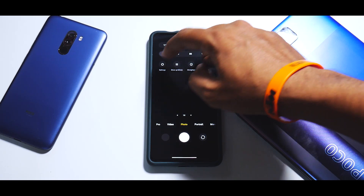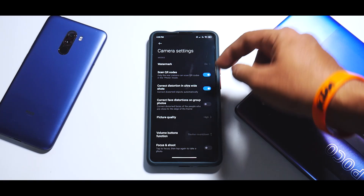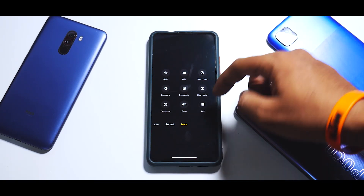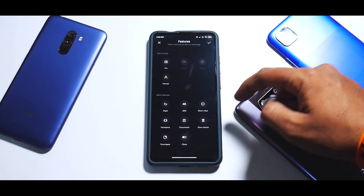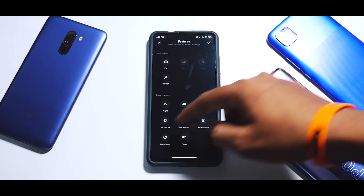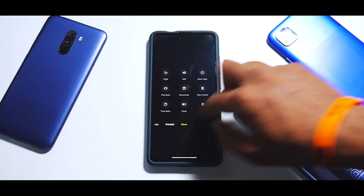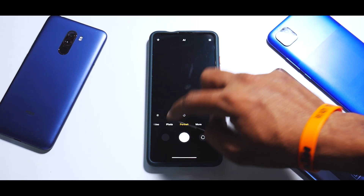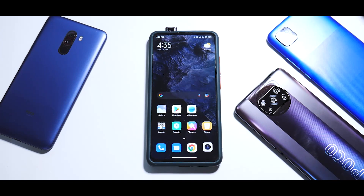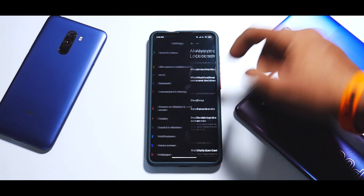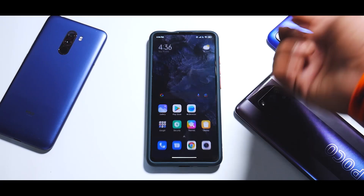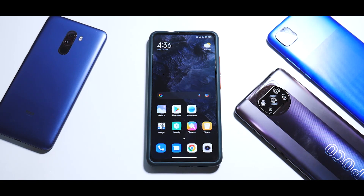Let's move to the camera application. All the usual stuff - nothing new. If you go to 'More,' you have clone mode, slow motion, and documents, but you don't have the vlog mode, as you can see. I don't understand why this device isn't getting that in the first place. Portrait mode and the front camera are working absolutely fine, but new camera features are not present - nothing new or out of the ordinary in camera settings either.